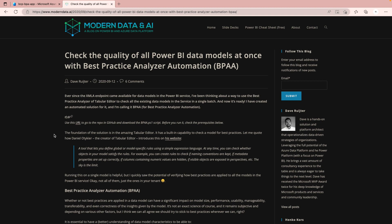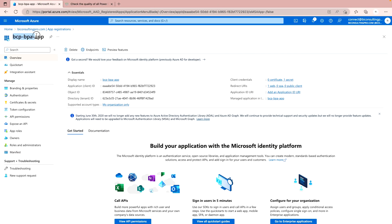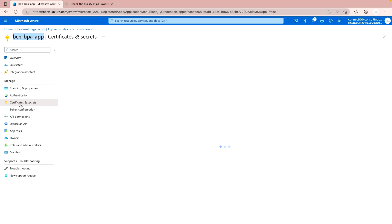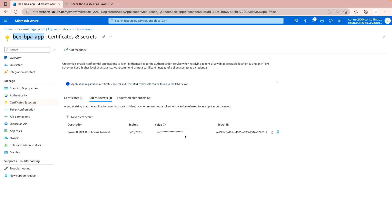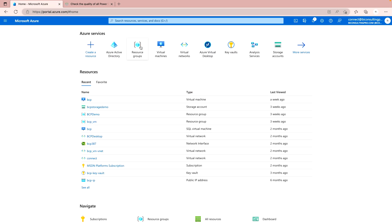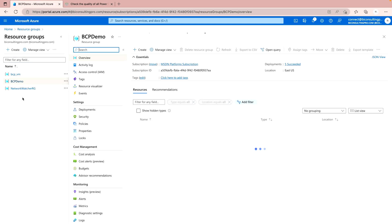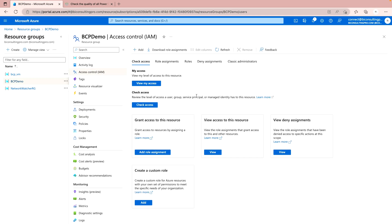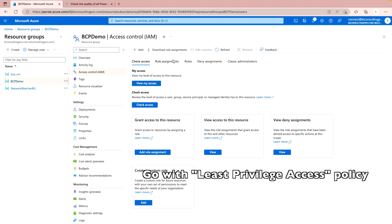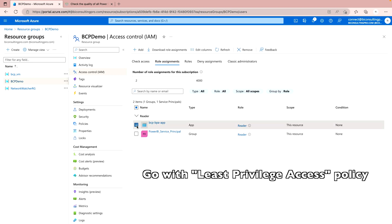On my Azure portal, I've created the service principal account where you can see my client ID, app ID, tenant ID, and object ID. You also need a secret — go to Certificates and Secrets, add one, and copy the value. Don't forget that without it, it won't work. Next, go to your resource group — in this case, BCP Demo — click Access Control and provide the necessary privileges to the service principal account. Our BCP BPA app has read access, which you can verify.